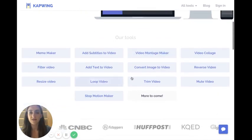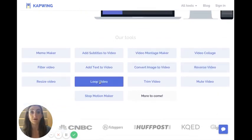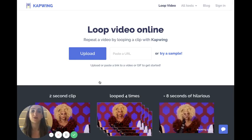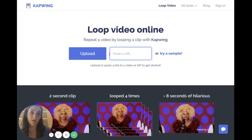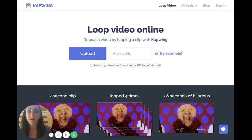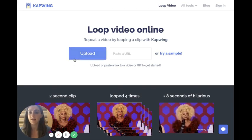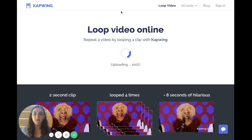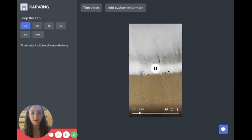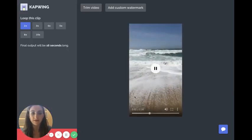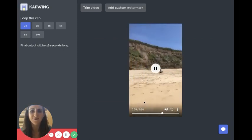There are a bunch of different tools, but I'm going to click the loop video tool since I'm trying to extend the length of a video. You can paste a link if your video is on YouTube or Vimeo, but since I have the video on my computer I'm going to drag and drop it. The video just uploads and here it is playing in the browser — you can see it's only eight seconds long.